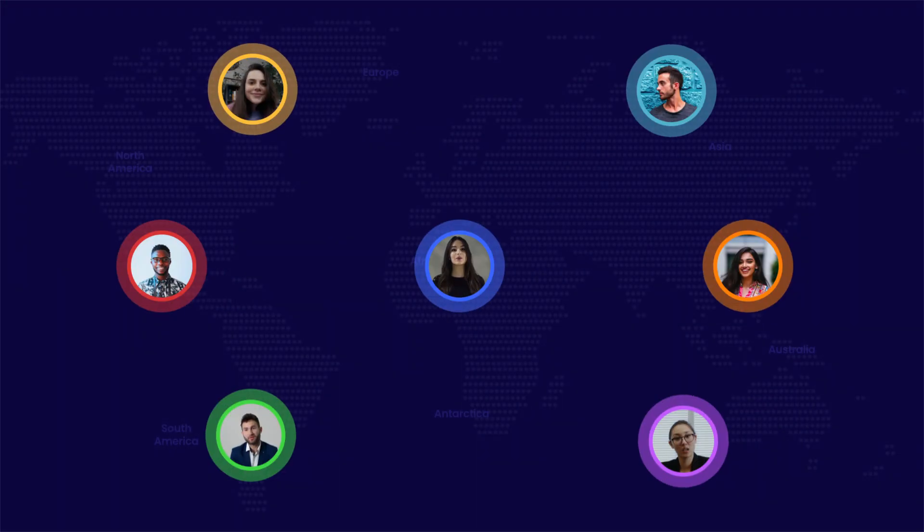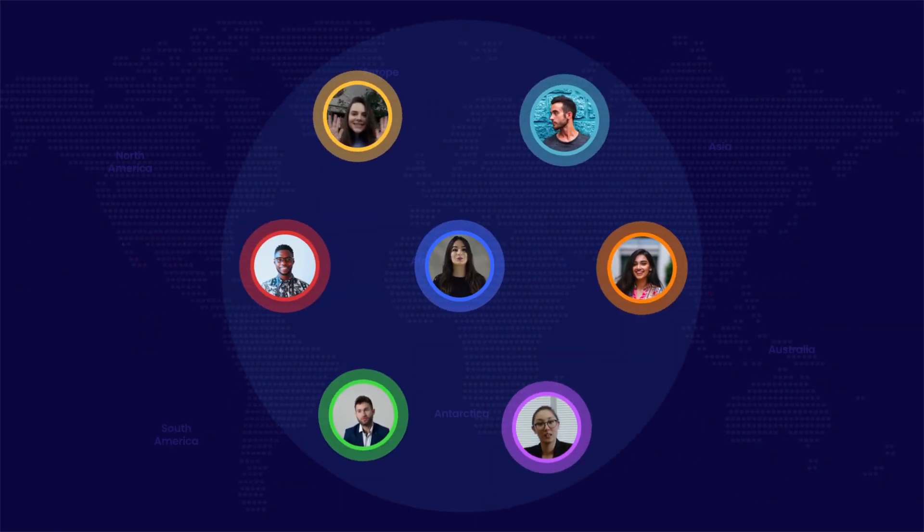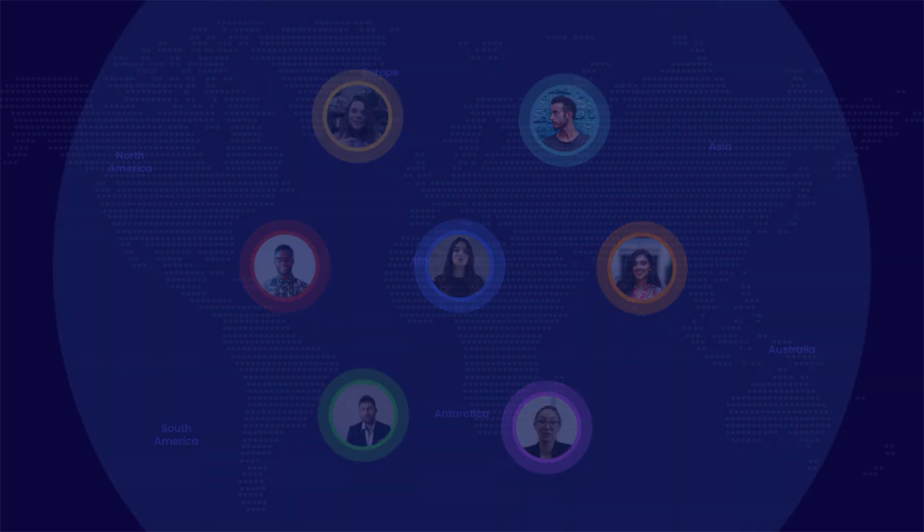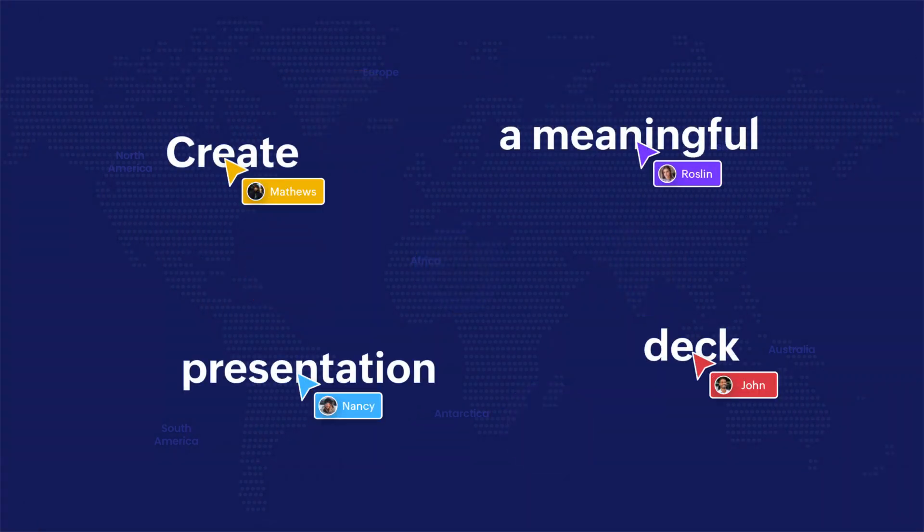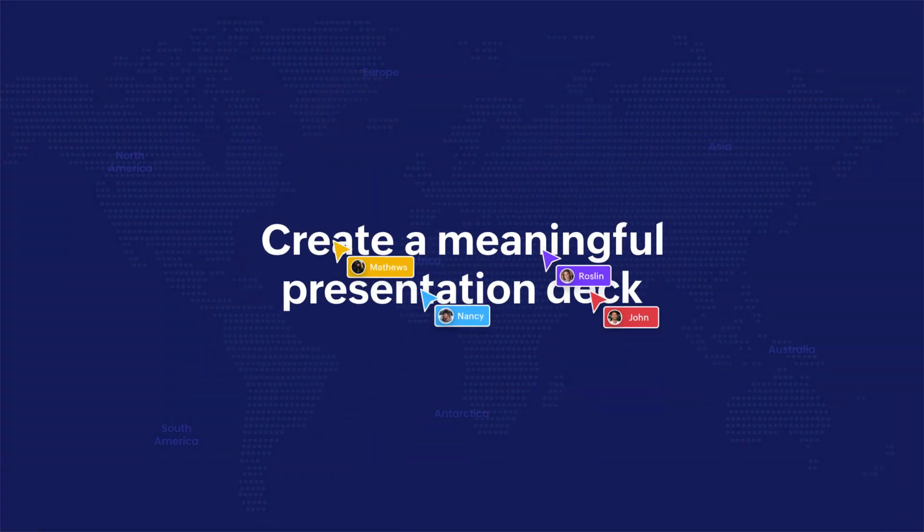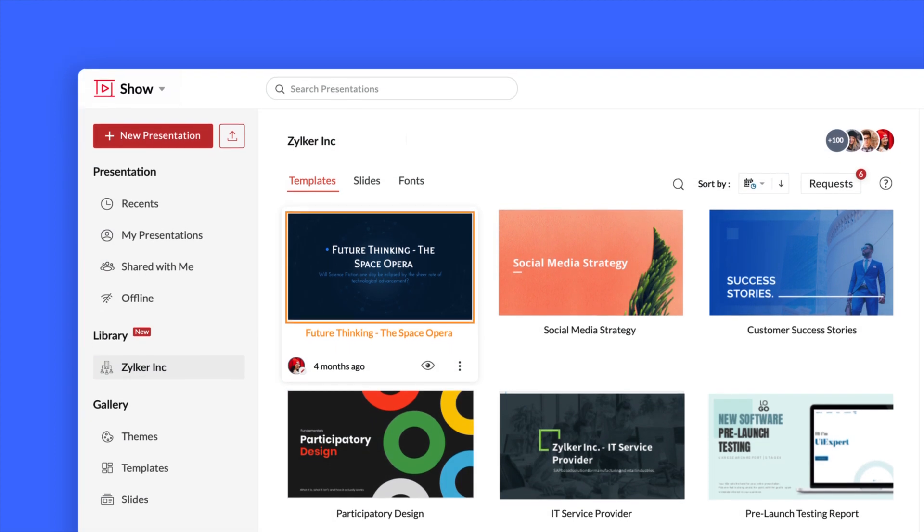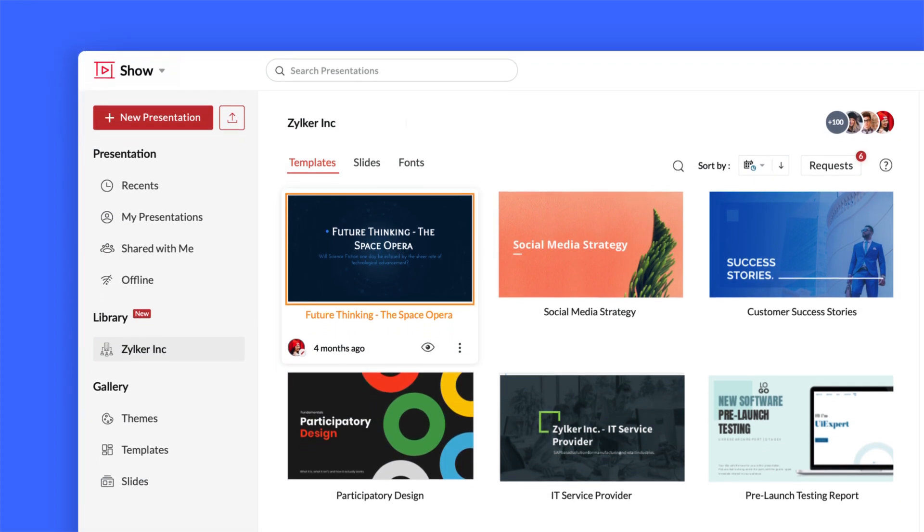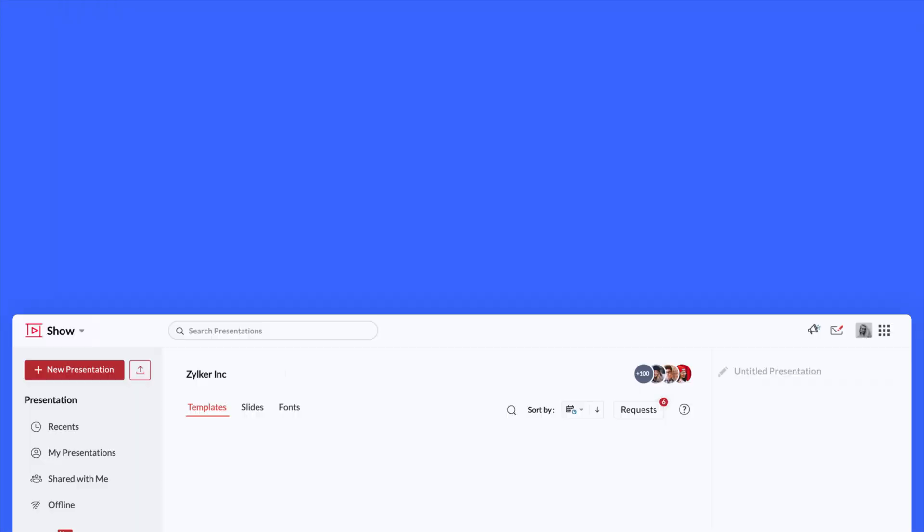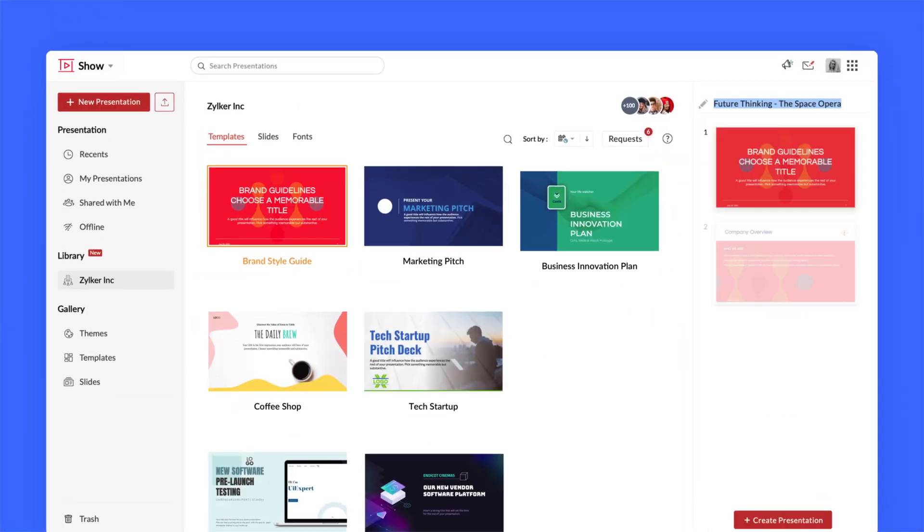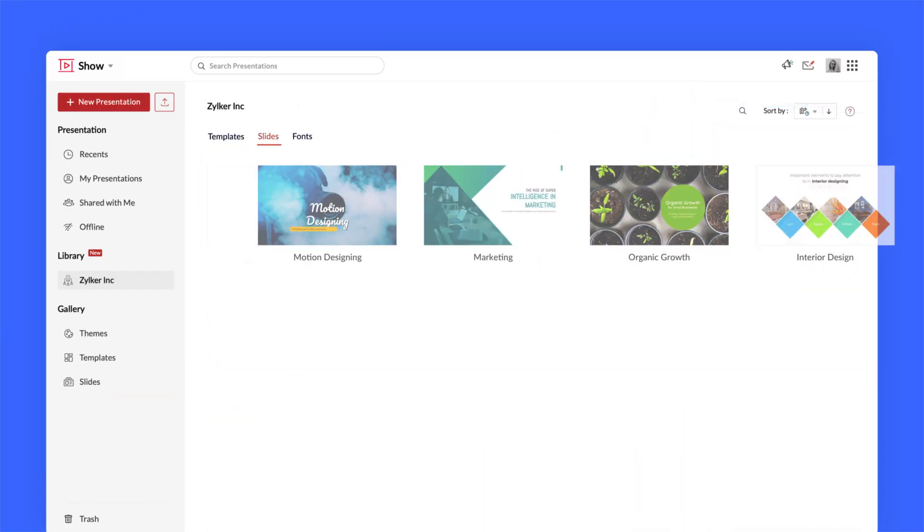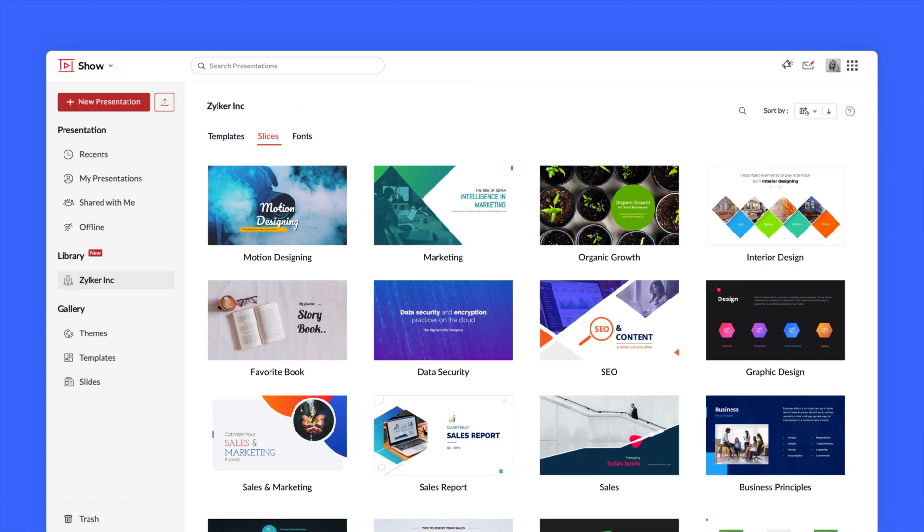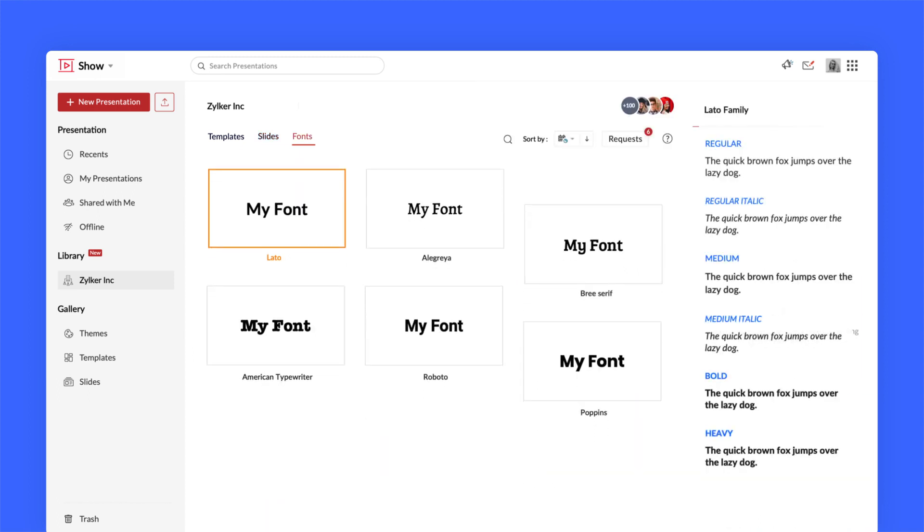Build an inclusive workplace with libraries to make it easier for your distributed teams to work together. Easily eliminate redundancies with our collection of libraries for templates, slides and fonts.